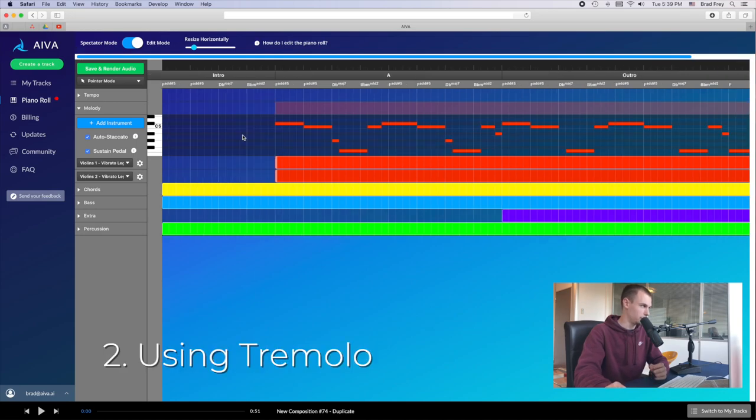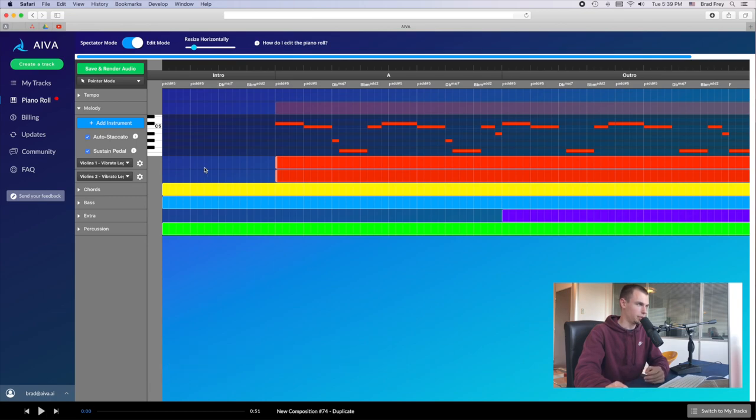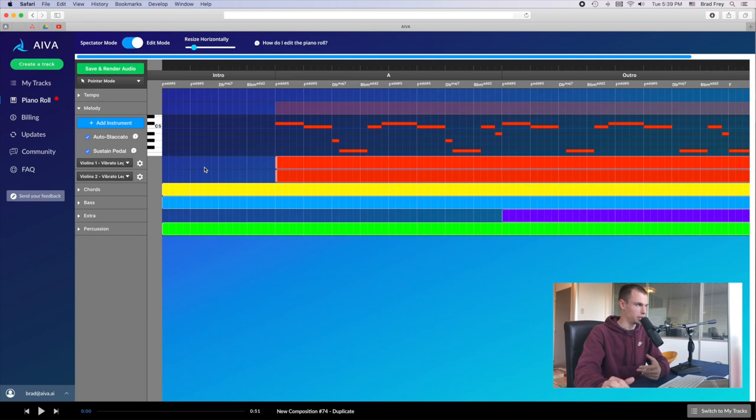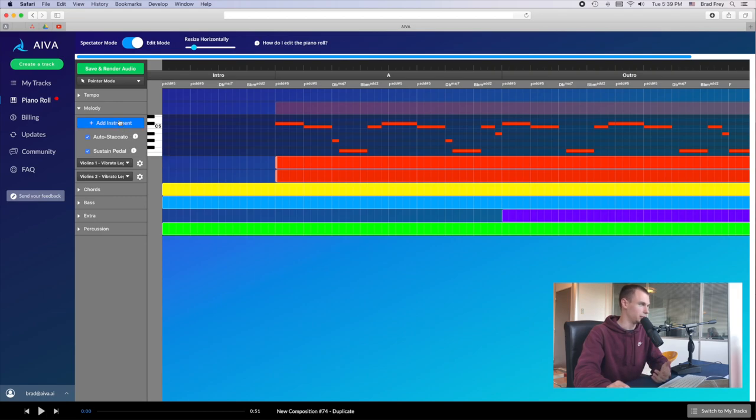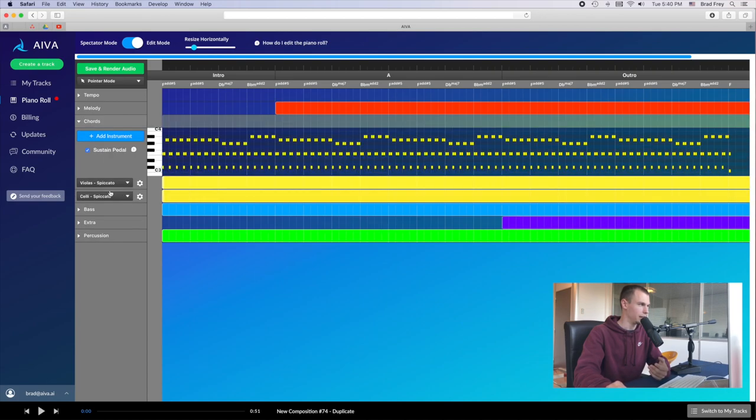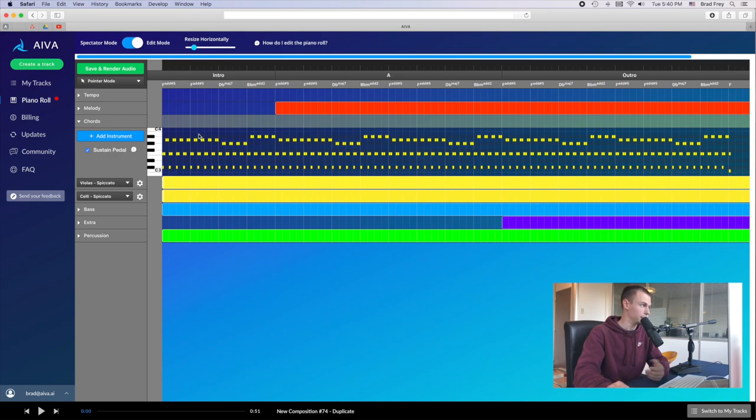Second tip I want to talk about is the tremolo patches for strings. So something that I will frequently do to kind of add a little bit of energy to whatever element that I'm going to add this patch to is I'm going to add some sort of tremolo patch, whether it be doubling the melody or doubling something like this ostinato that's happening. I find that it's kind of an interesting way to add a little more energy to these ostinato lines by adding these sort of tremolo patches.